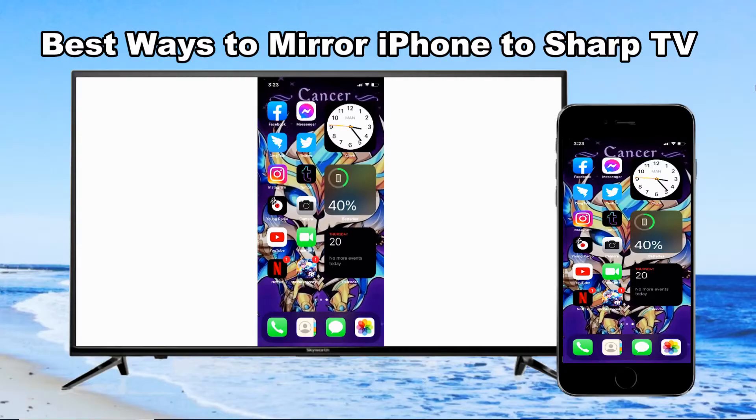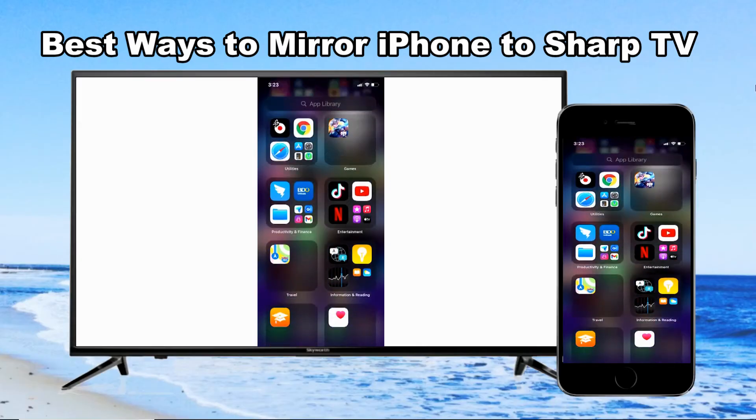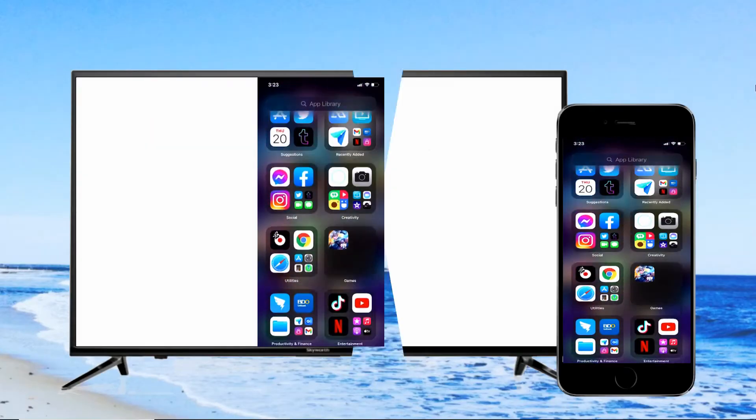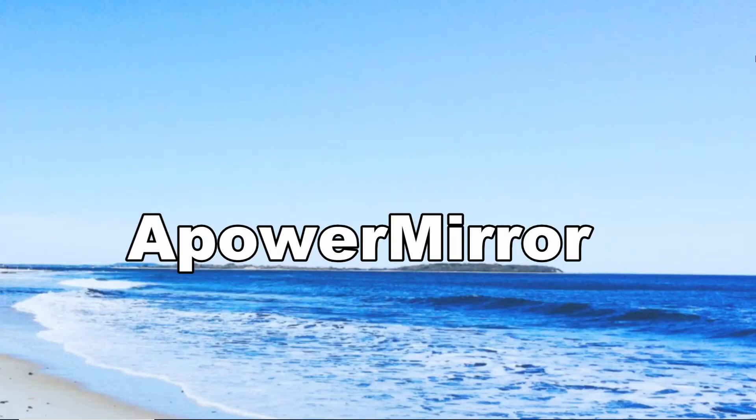Hello guys, today I will show you the best ways to mirror iPhone to Sharp TV. One of the most effective solutions for streaming movies, apps, and games from the comfort of a larger screen is called ApowerMirror.